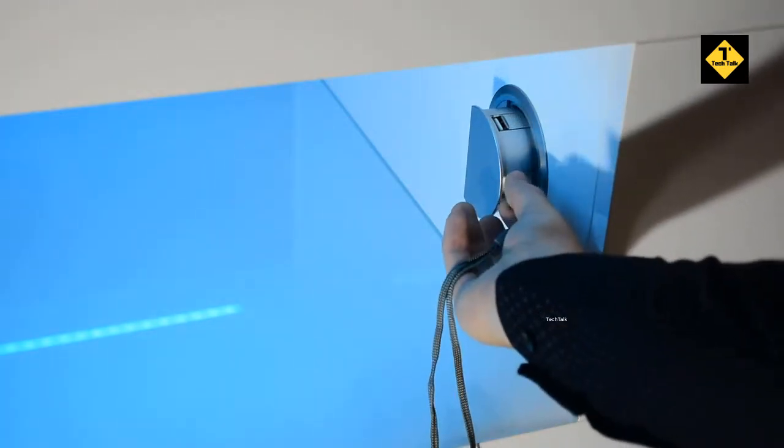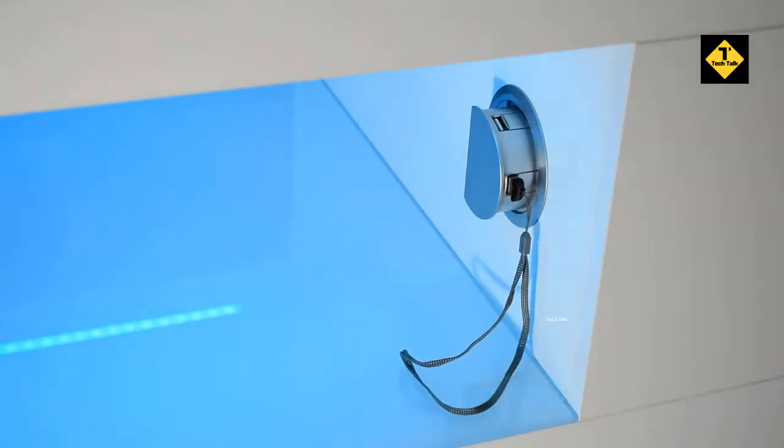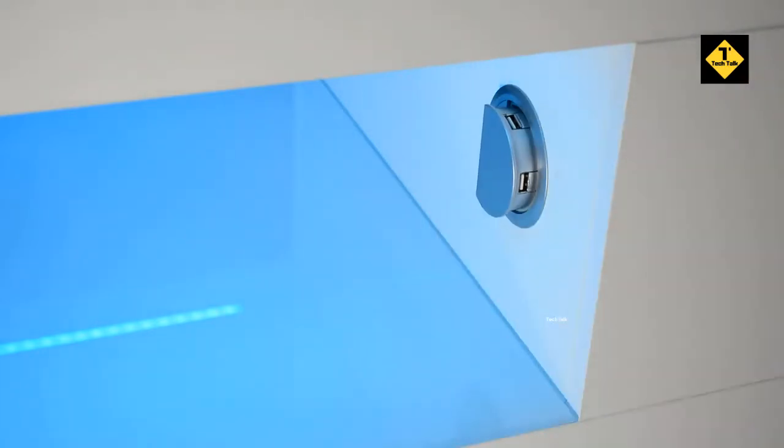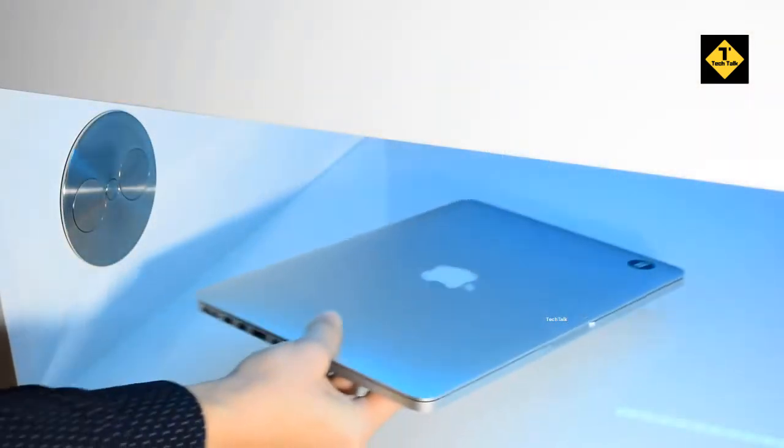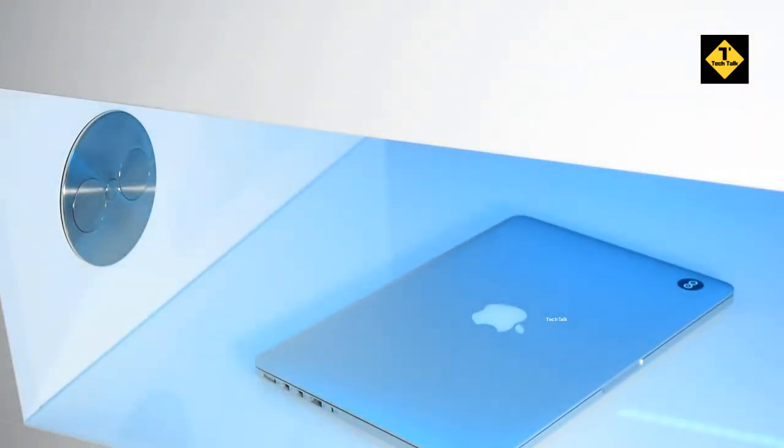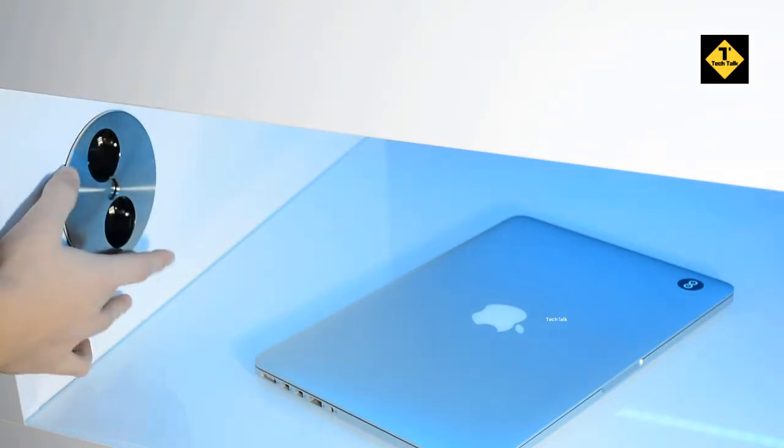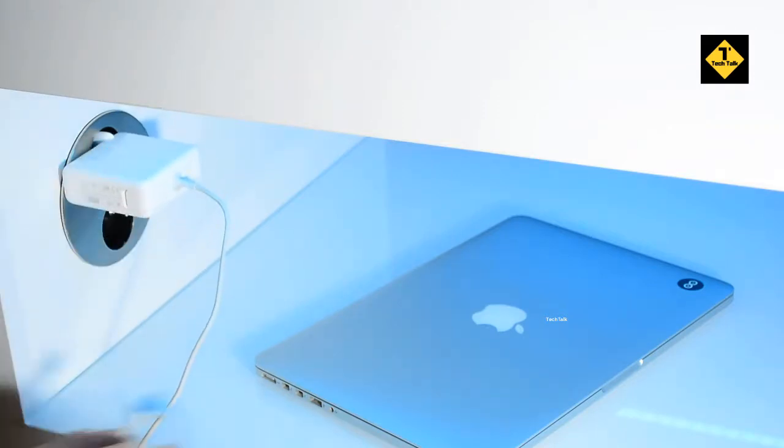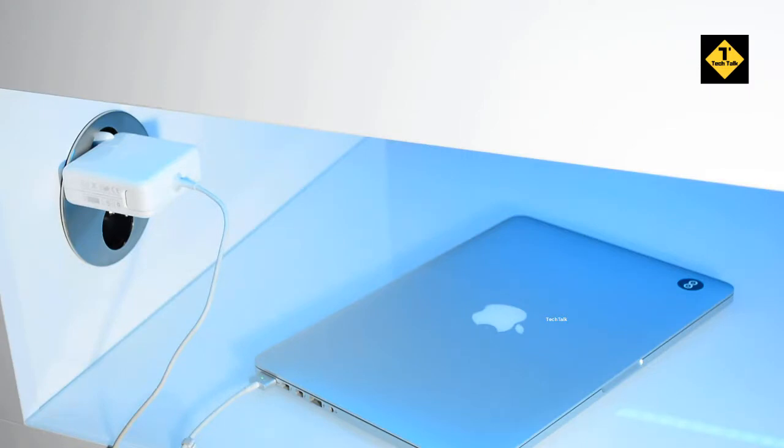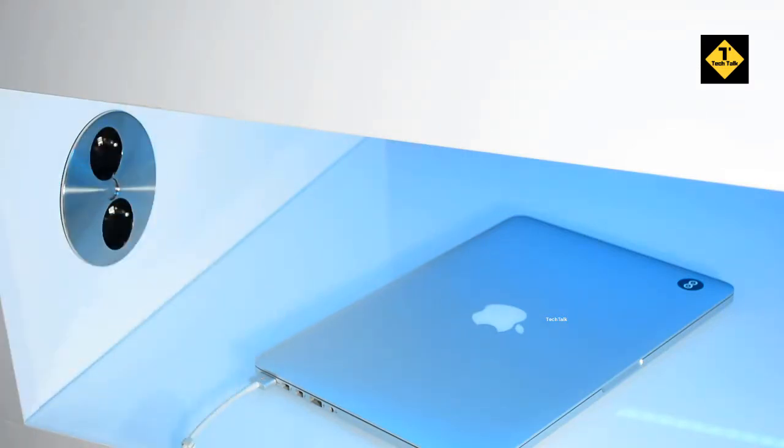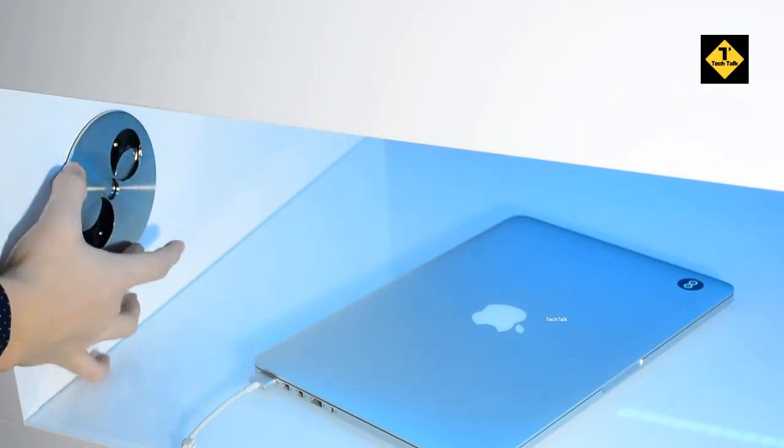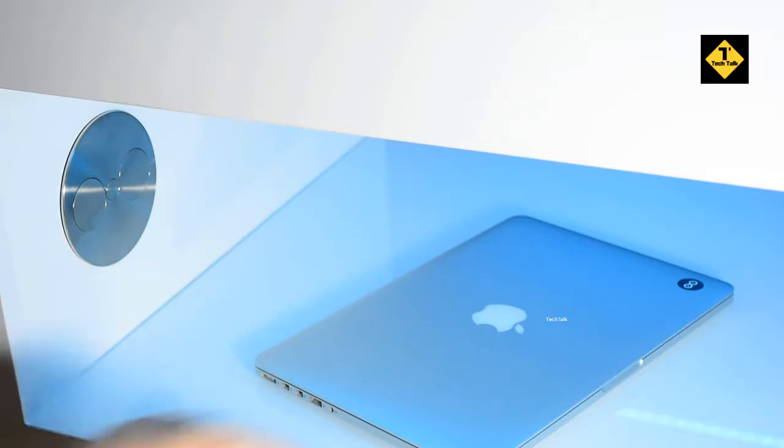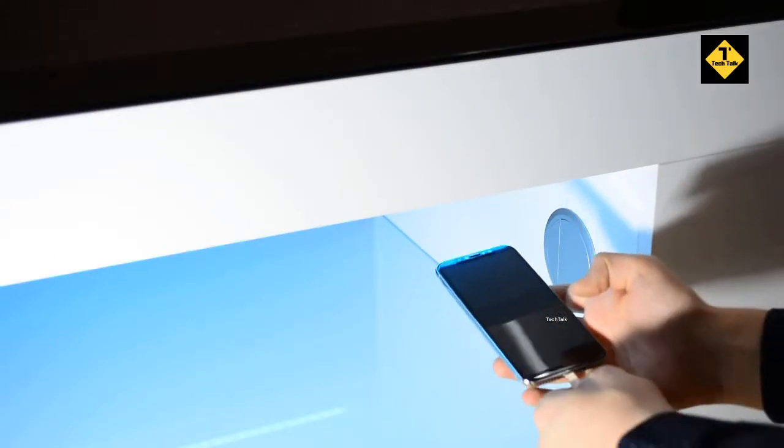If you want to charge the phone with a cable or share data, the smart table connects to a USB hub easily.